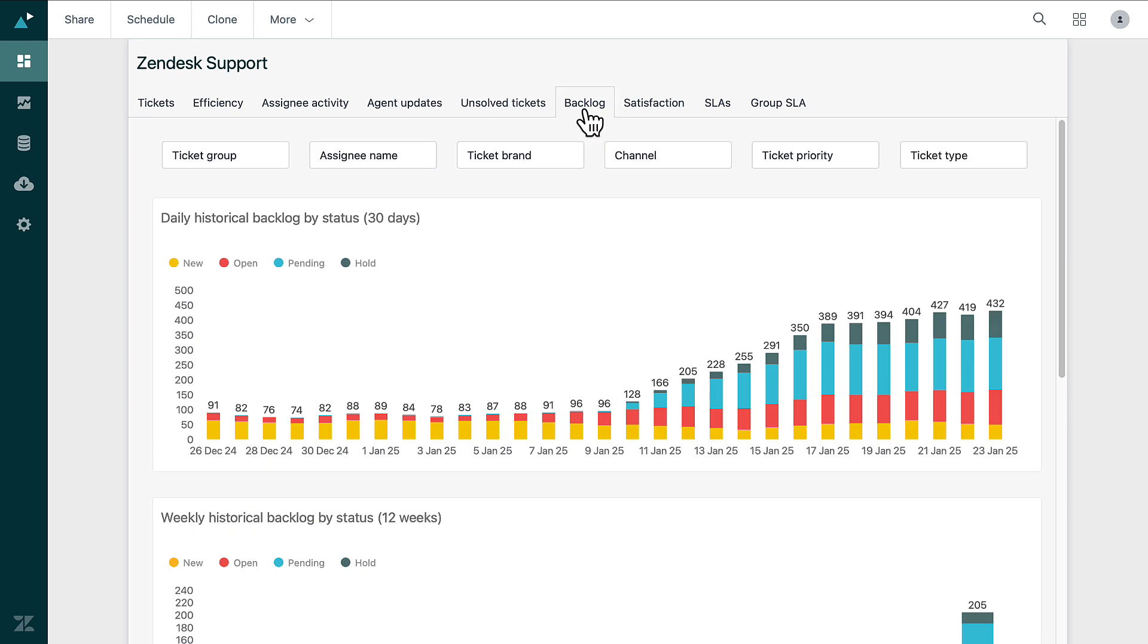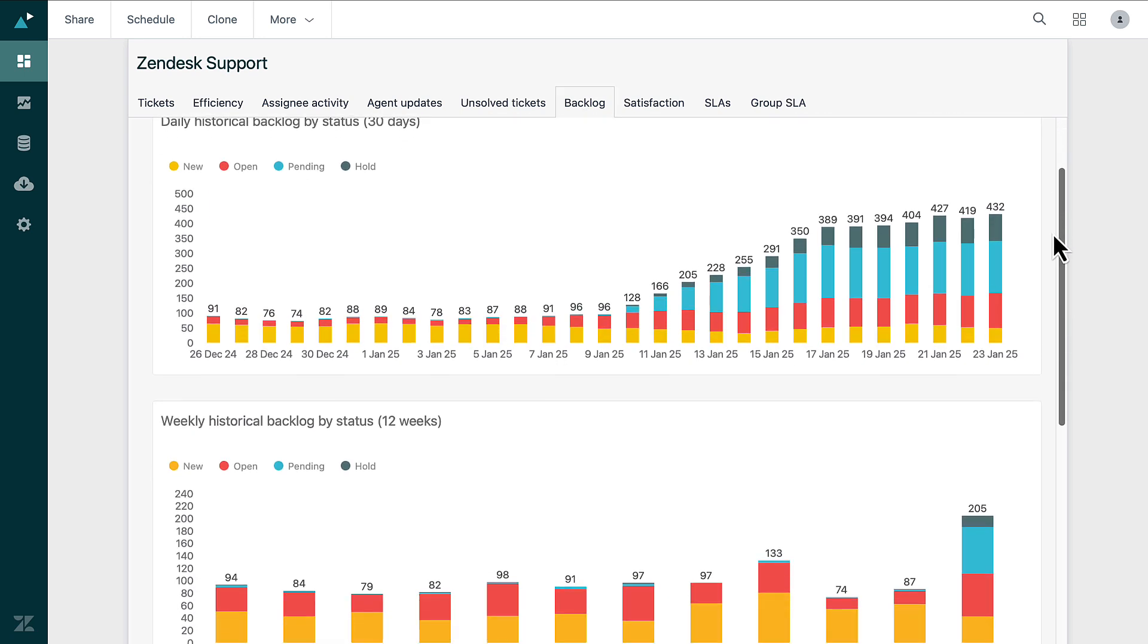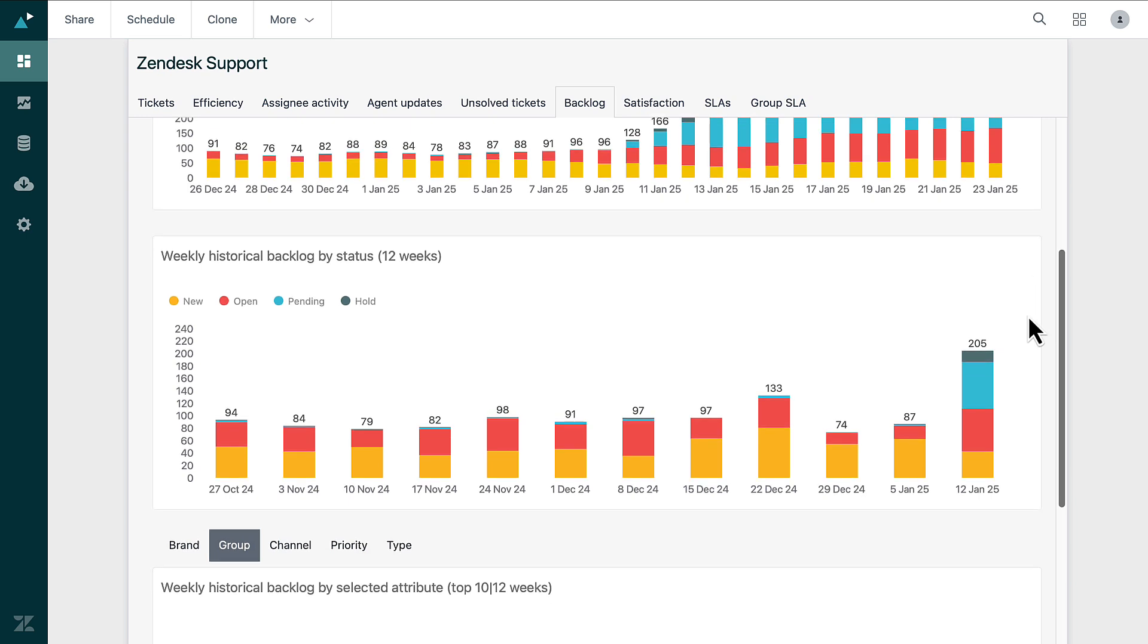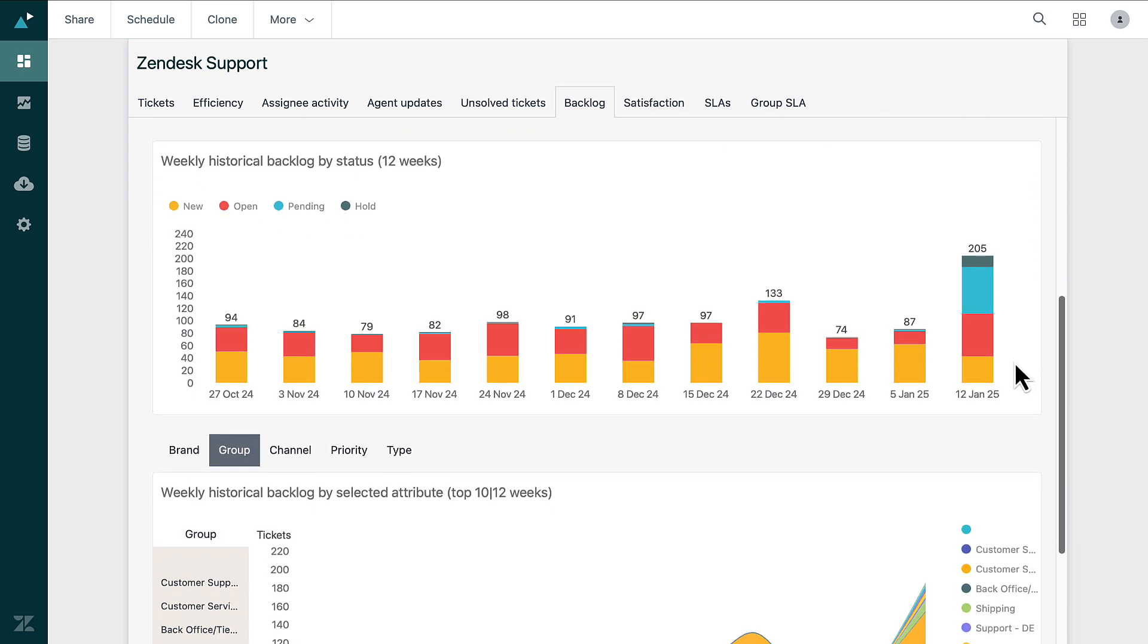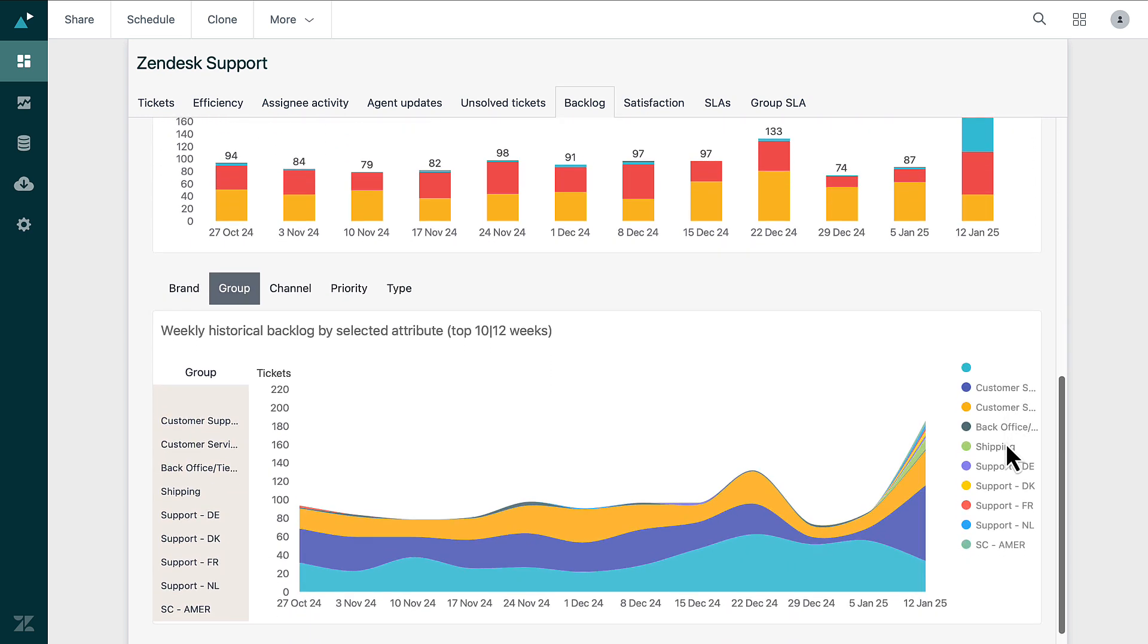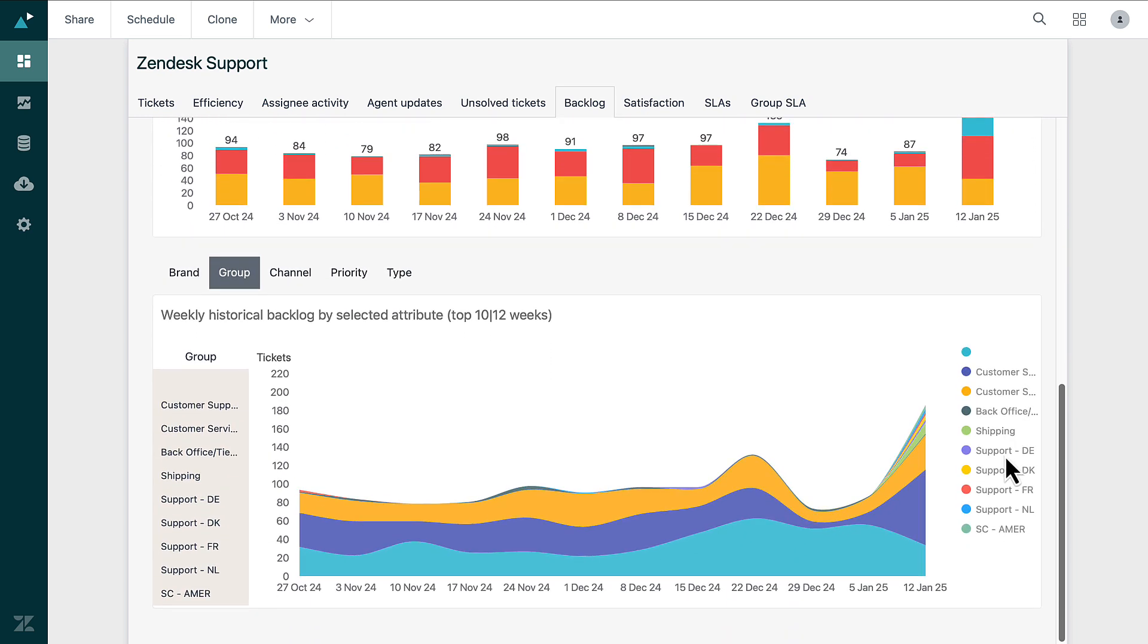The Backlog tab shows you the tickets that have piled up over time. It helps you identify any delays in the support process and points out tickets that need immediate attention. This clear view allows you to manage your workload effectively and respond to customers quickly.